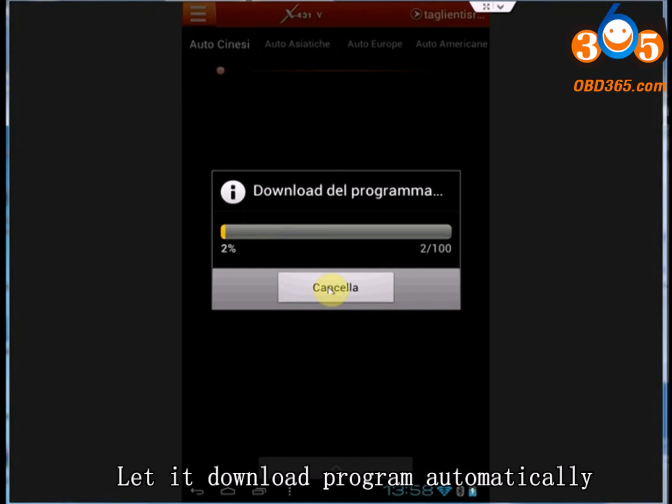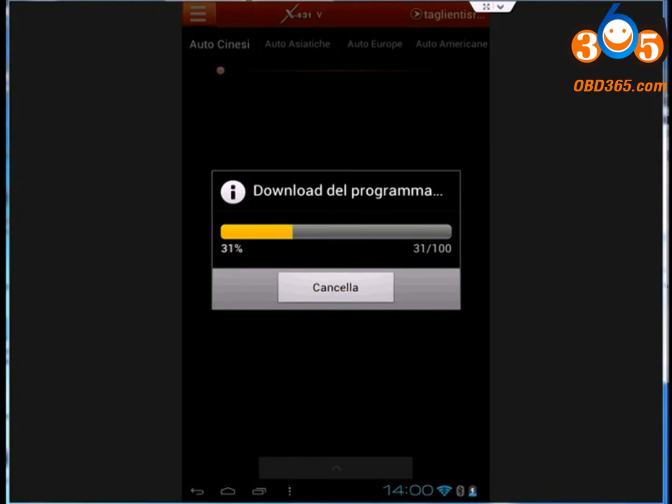Let it download program automatically. It will take less than 20 minutes.